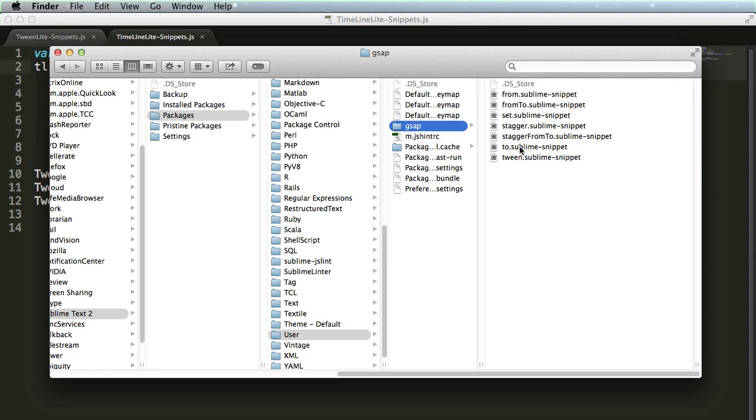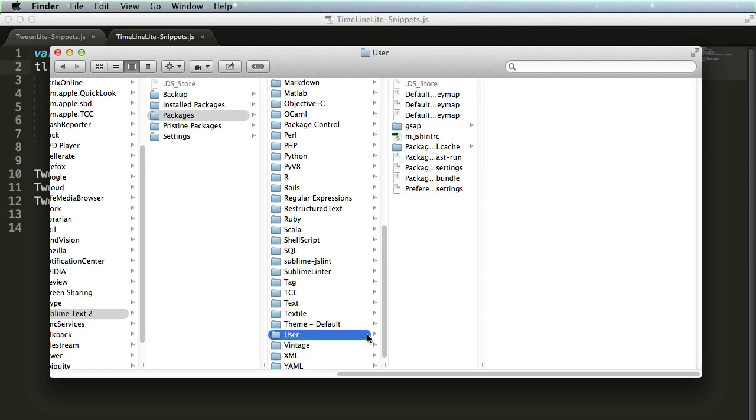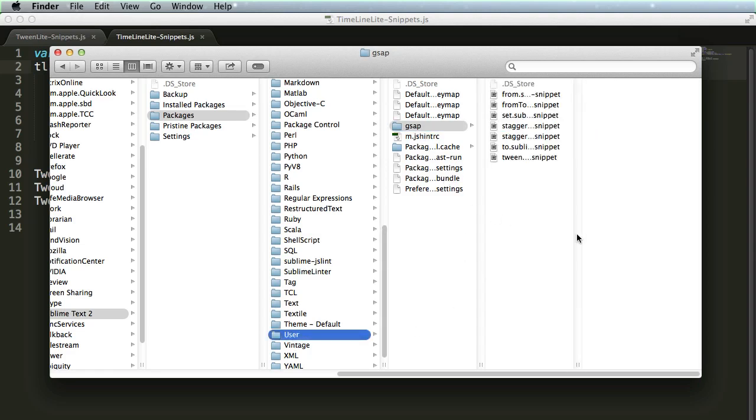Alright, as long as the snippets are lower than your user directory, Sublime Text 2 will find them. You may have to restart Sublime Text 2 after adding the snippets, but you should be good to go. Alright guys, enjoy!